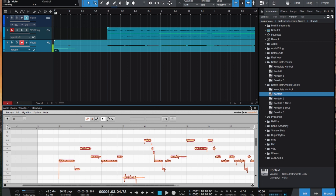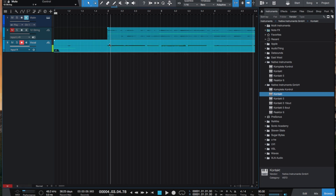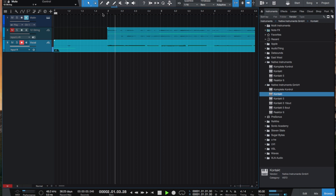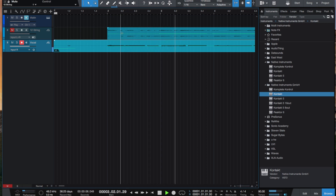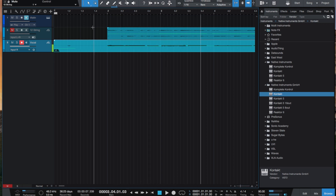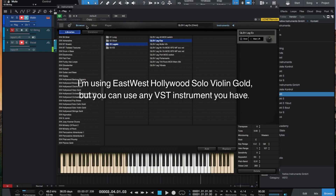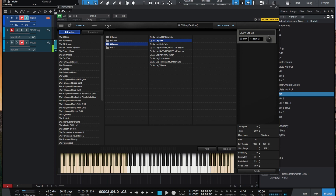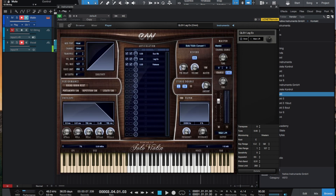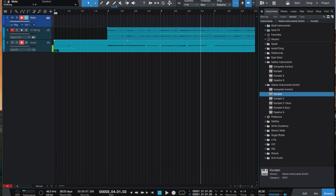Now we've done that, let's hear it back quickly. Okay, that's great. Now over here I've got a violin queued up and loaded in — I used the Play engine, Hollywood Strings, solo violin. There we go.